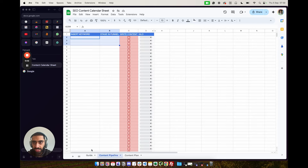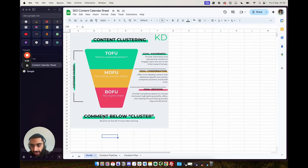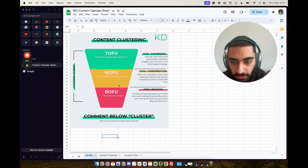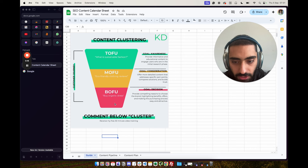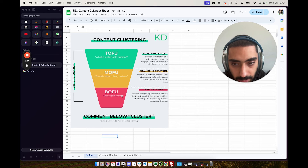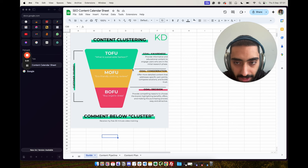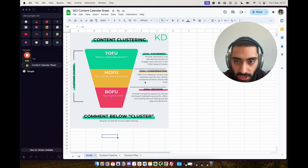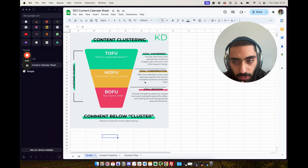Today I'm going to be showing you my SEO content calendar sheet and how I actually use it. This is how the framework works. We've got bottom of the funnel keywords, like 'buy organic dress,' where somebody searching that is at the decision stage — they're ready to purchase. We then have middle of the funnel, like 'eco-friendly clothing reviews,' which is the consideration stage. And then we've also got the awareness stage, which is top of the funnel.